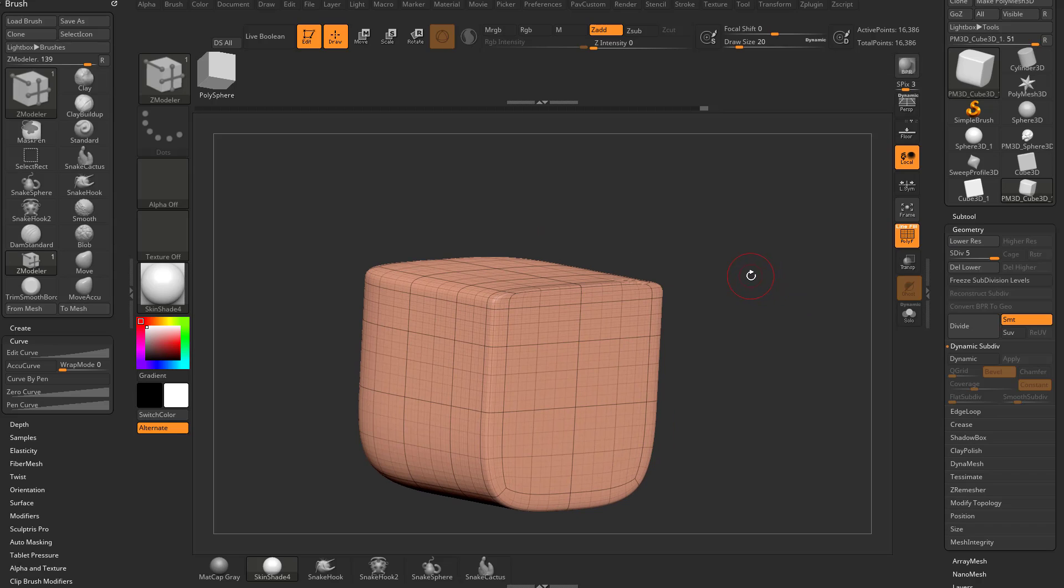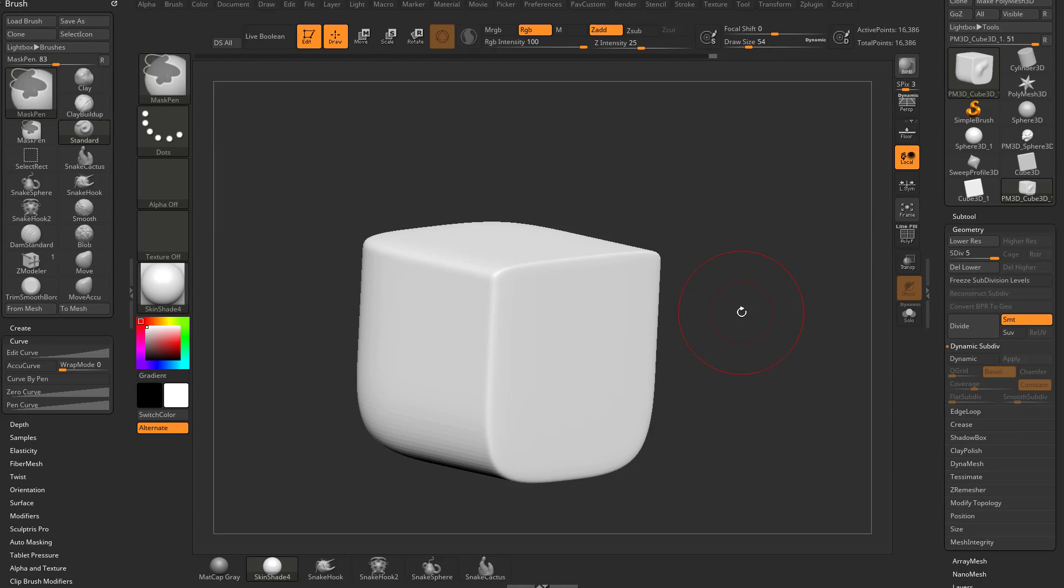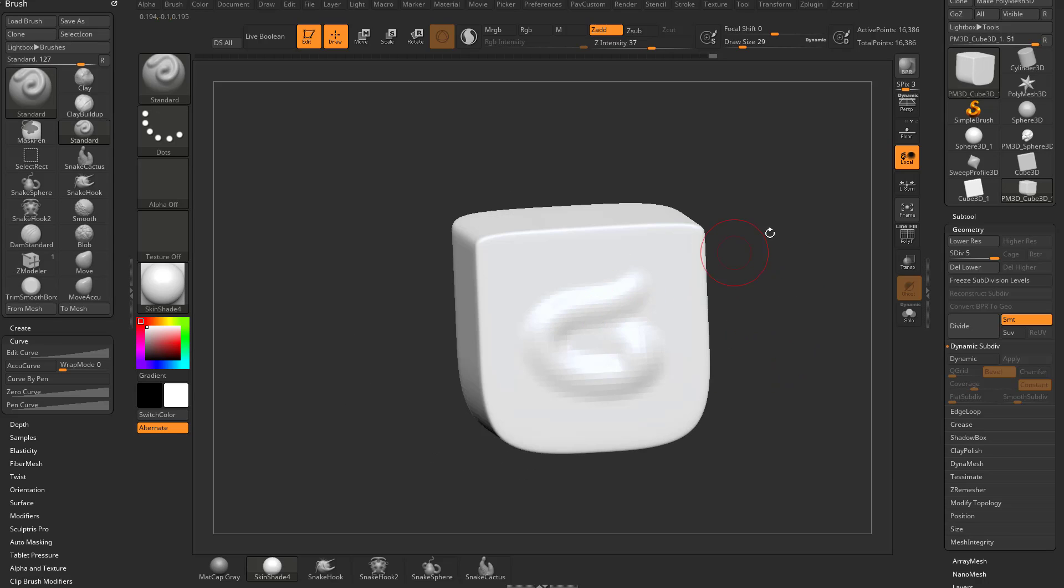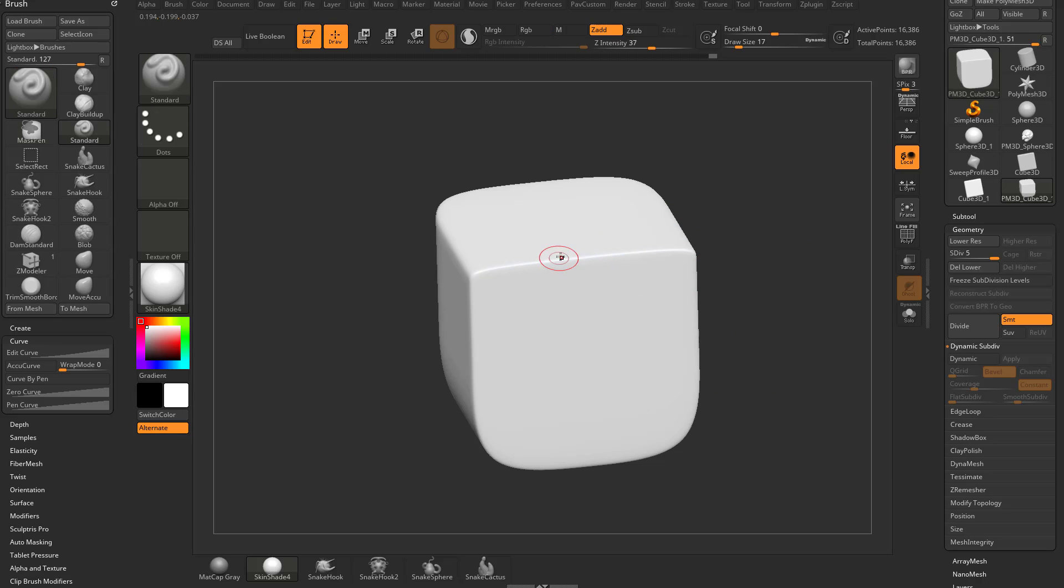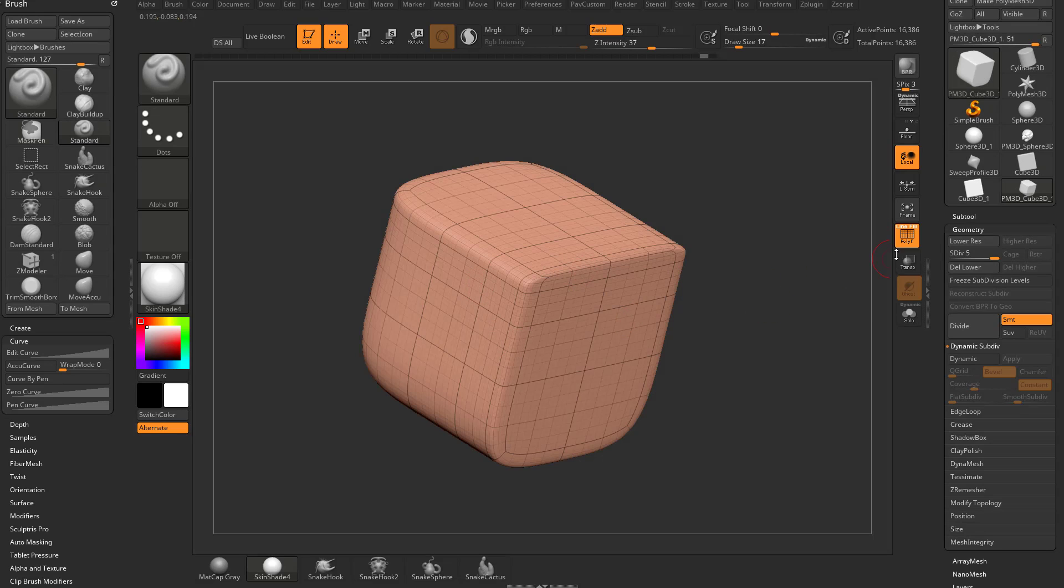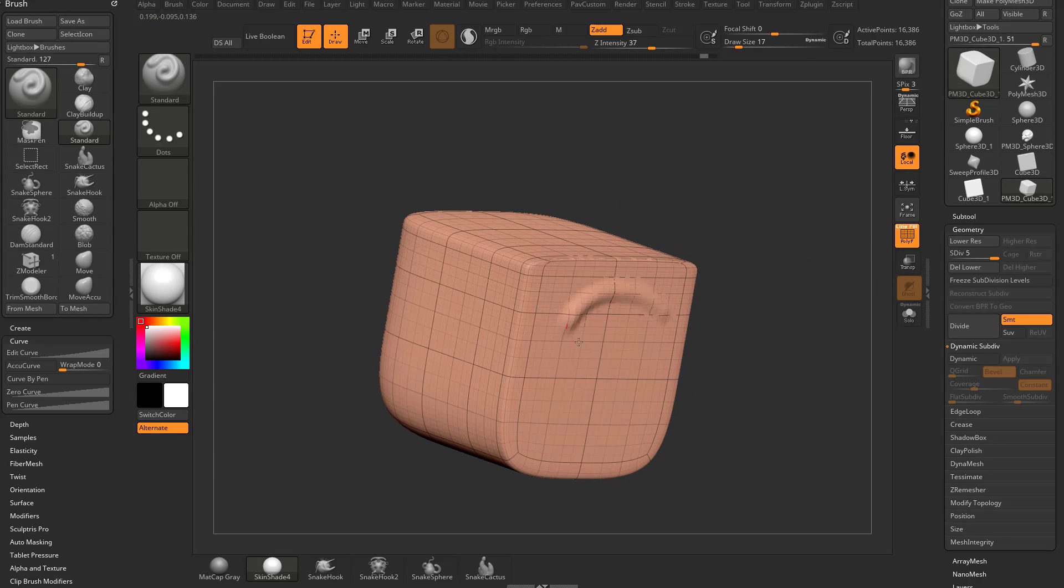So if I go into my standard brush and start sculpting on this object, let's go ahead and turn polyframe off here. You're gonna see as I'm sculpting I'm getting pretty good resolution on this side, but because our resolution is kind of all over the place because we put in edges everywhere, it's not very even resolution.